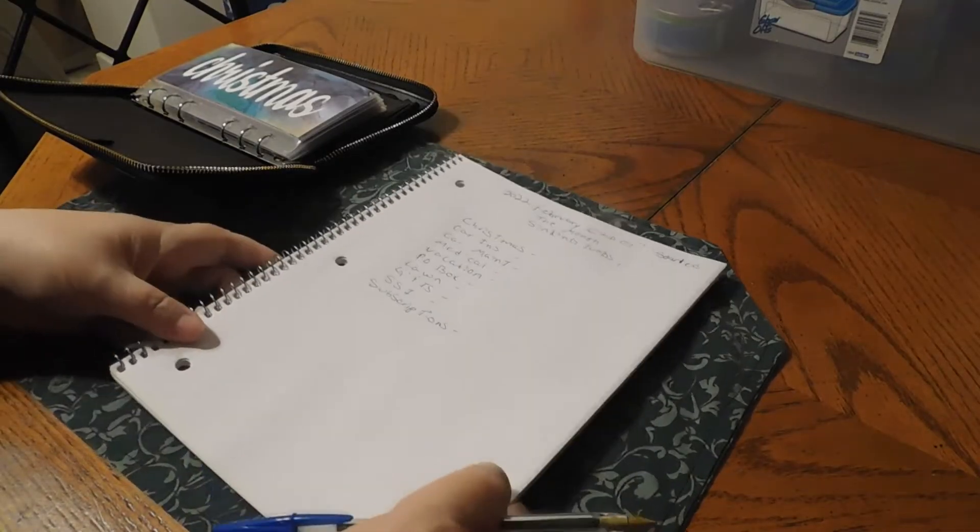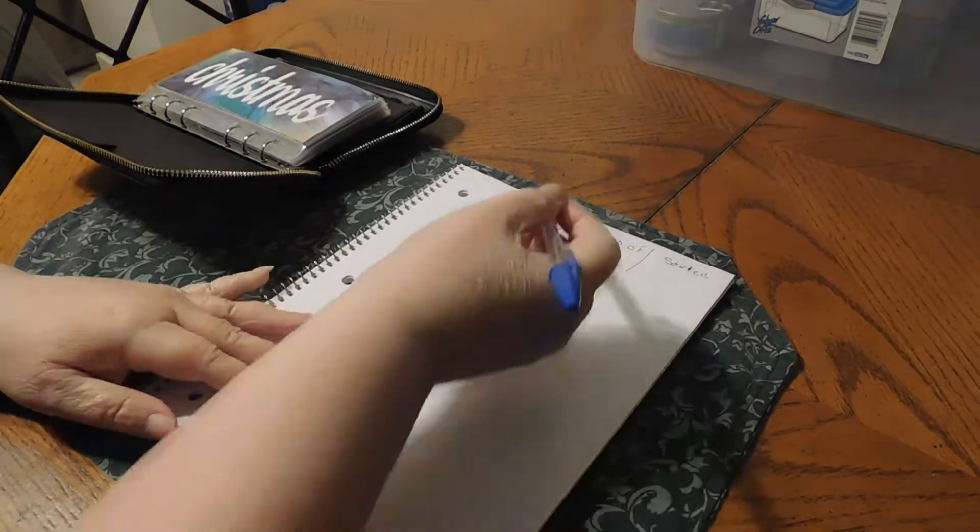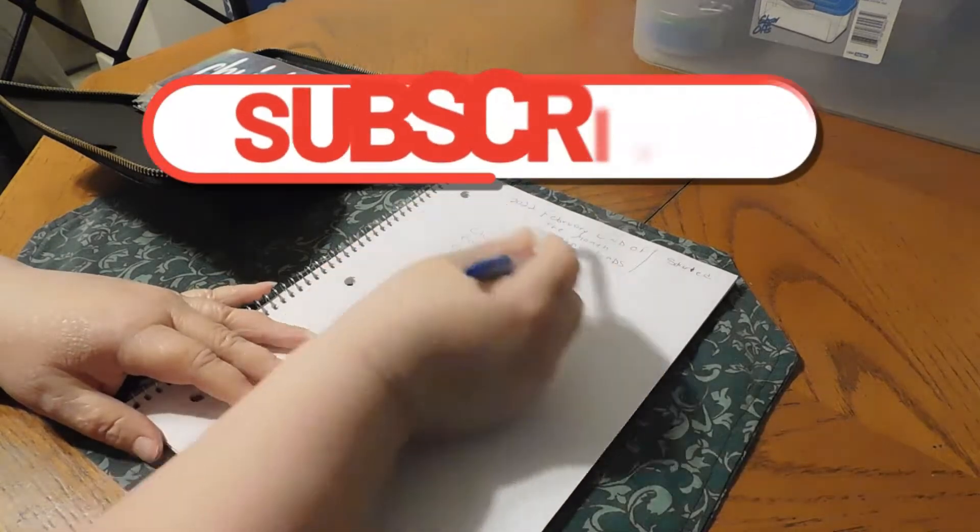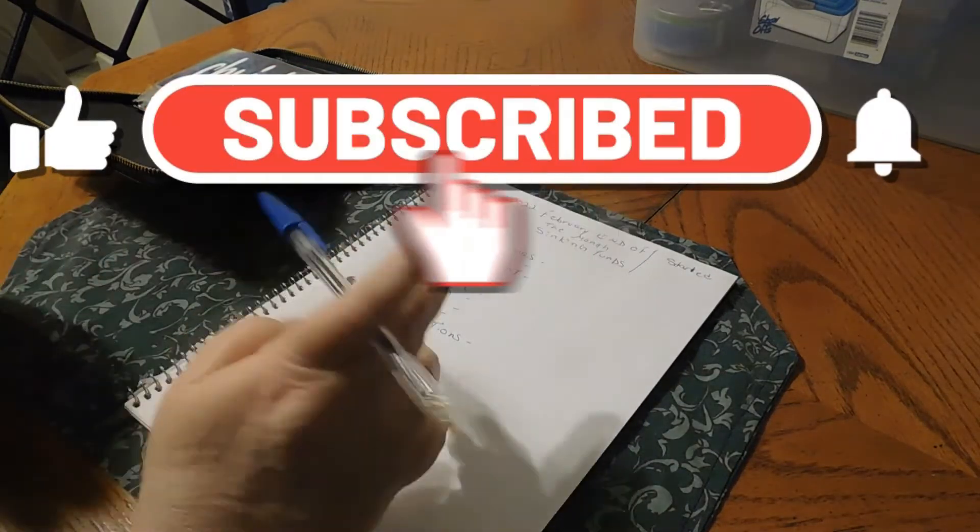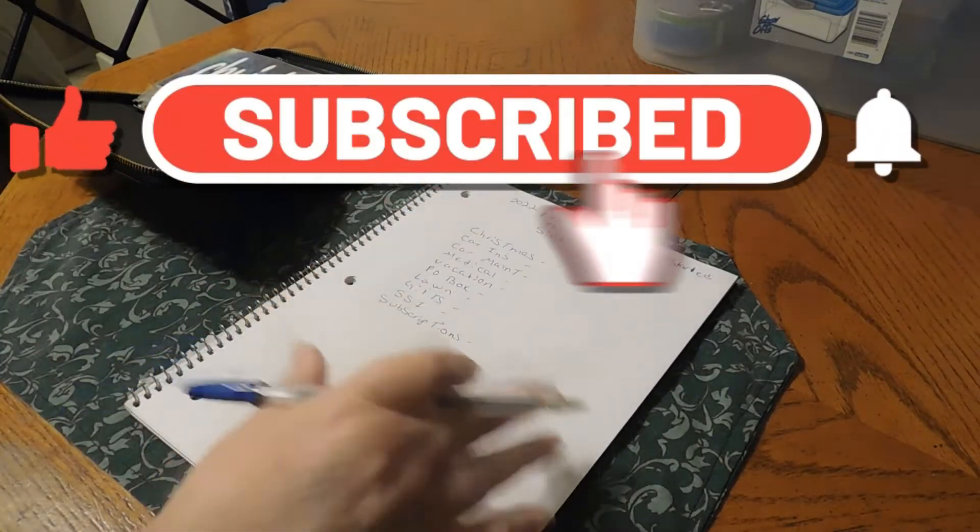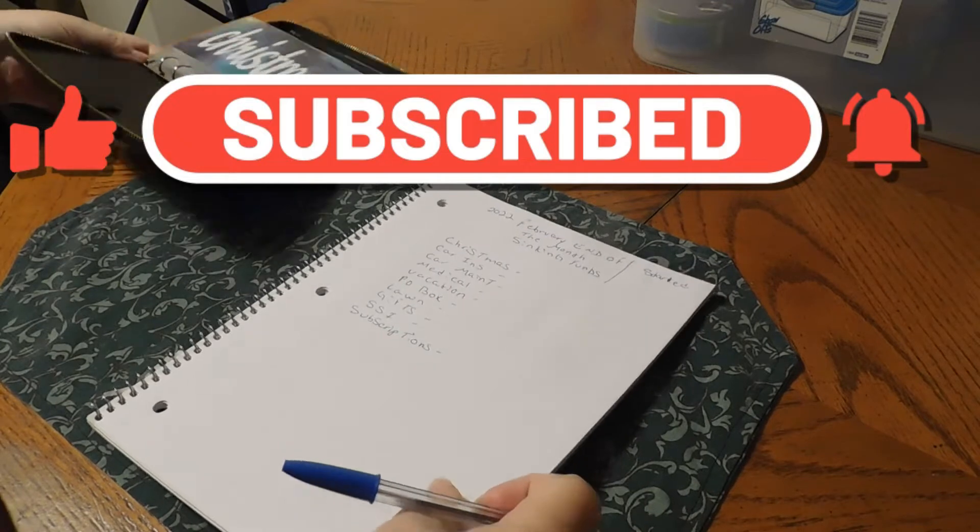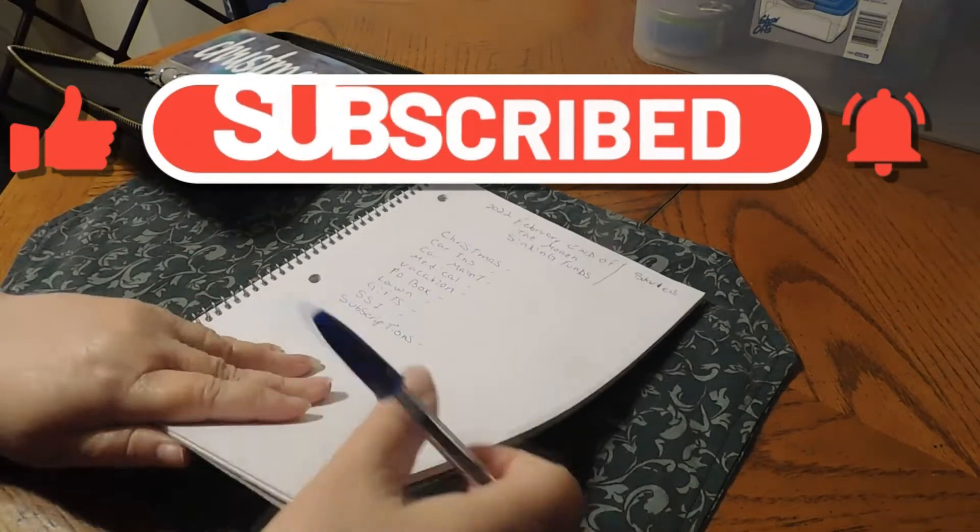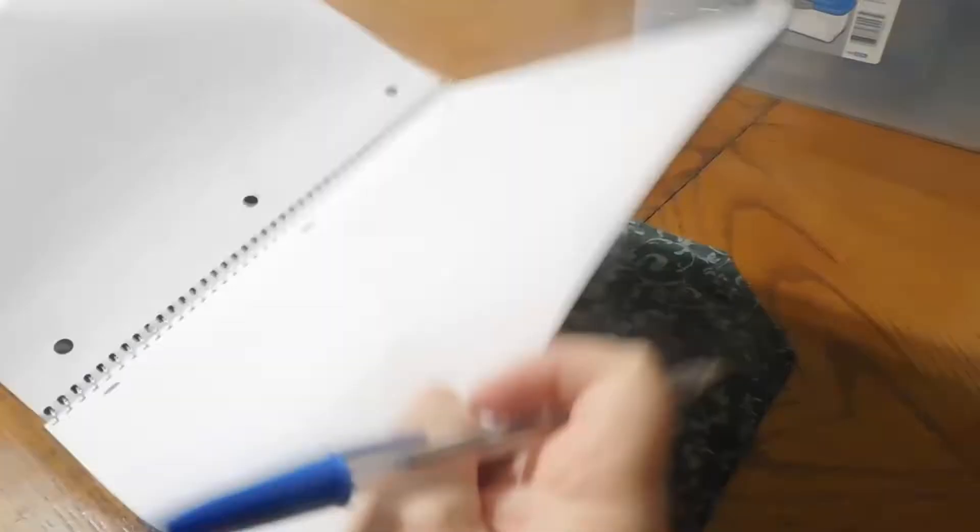Hello, my YouTube family. Today we are going to close out our sinking funds for February. We did do mid-month. Let me show you that one because that's on the other paper.